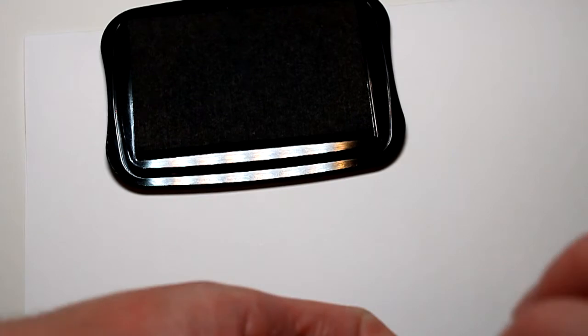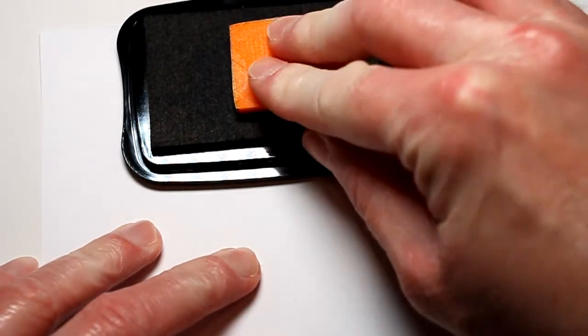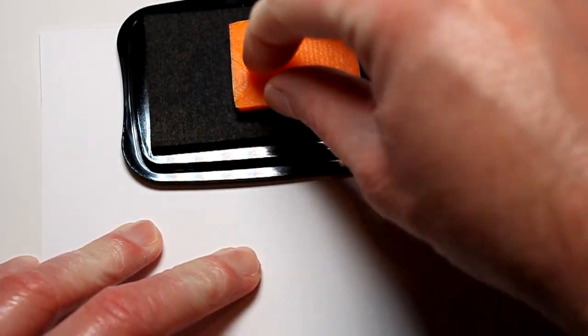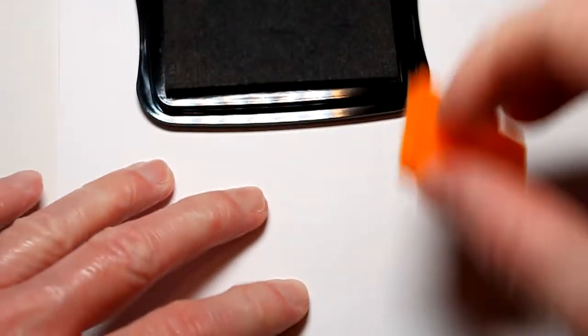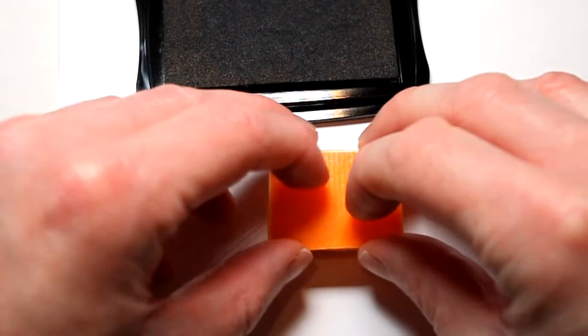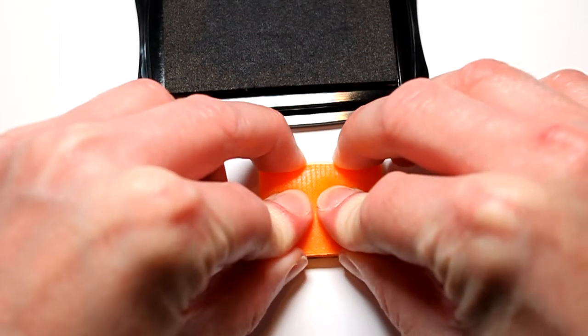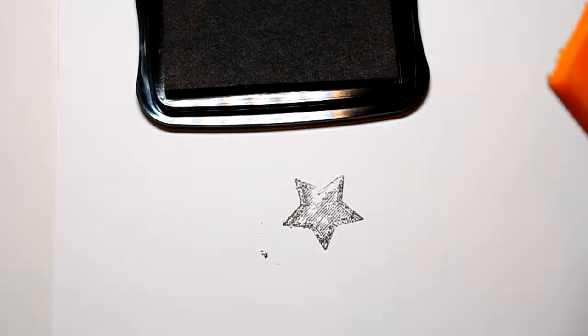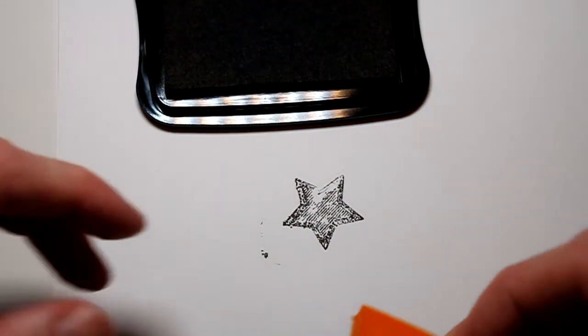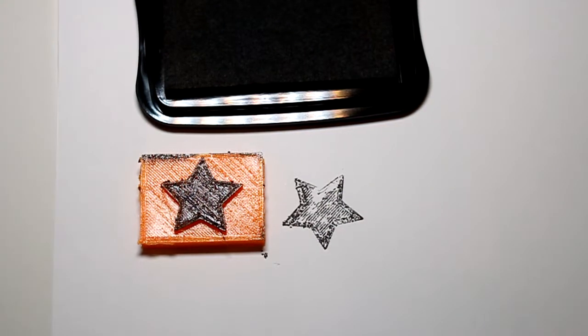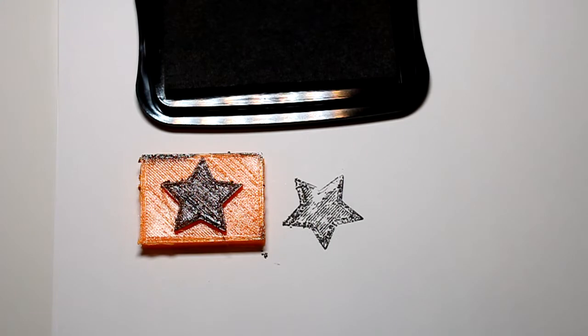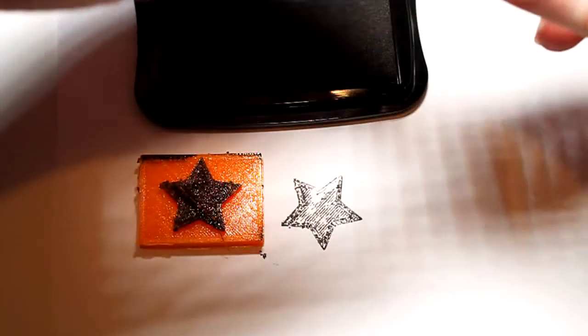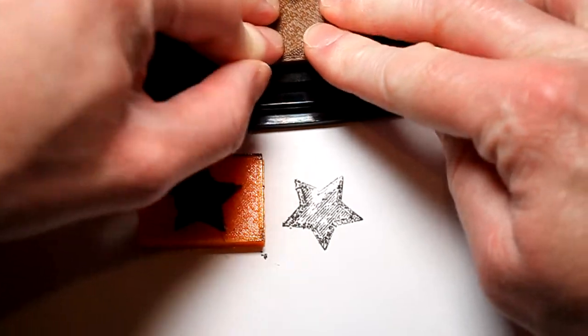As it happens, I printed out more stamps than just the one and I also tried printing out in TPU, which is the first test we're doing here. It looks okay, actually. It looks okay. It's not great. It's okay.